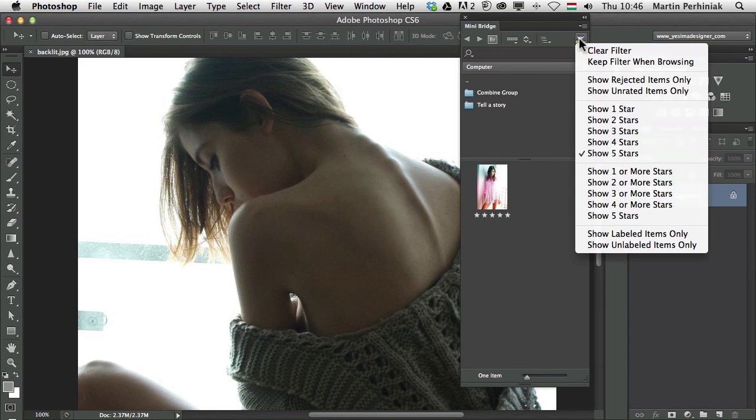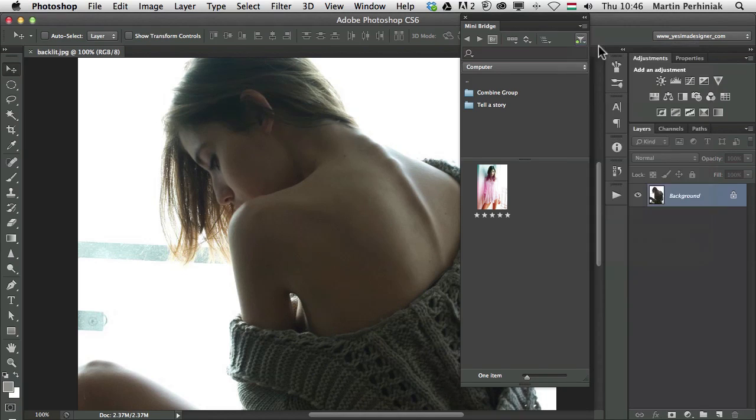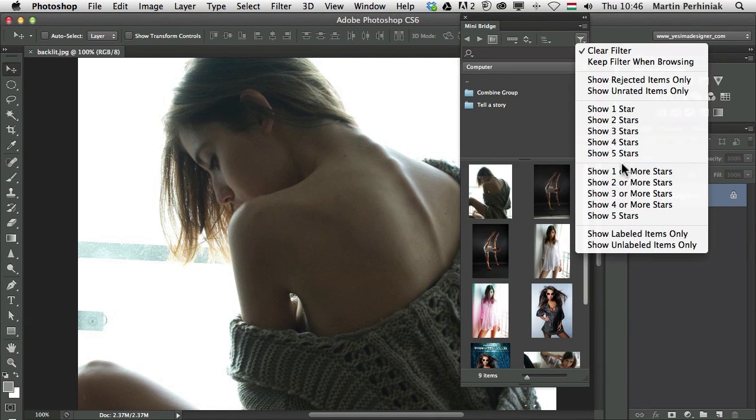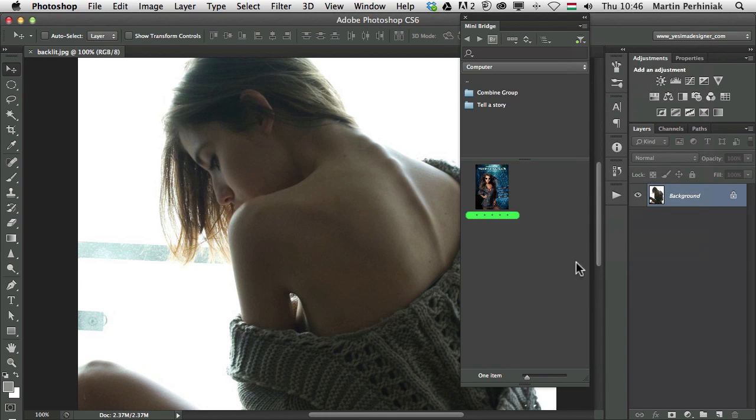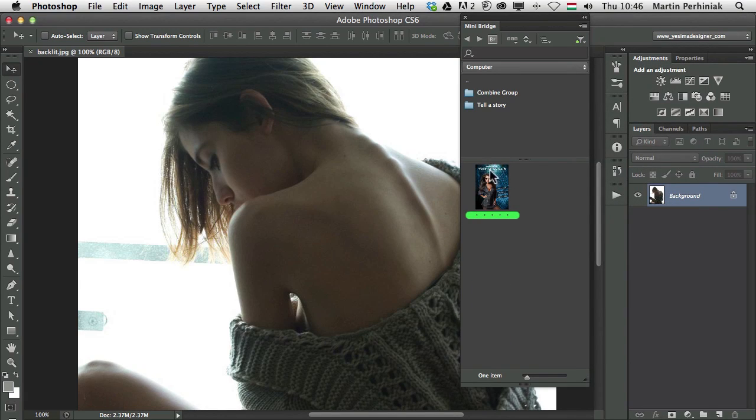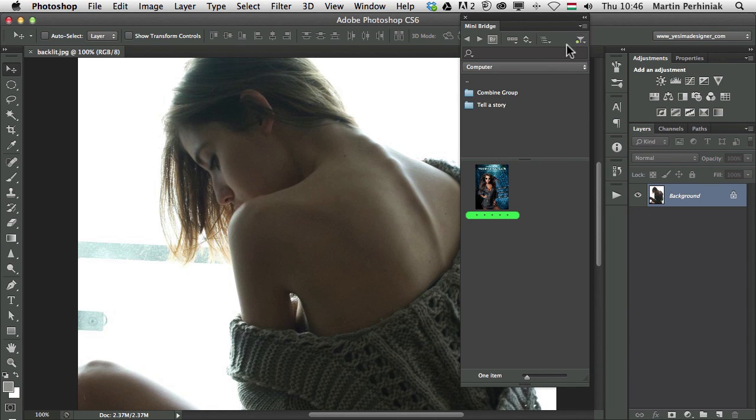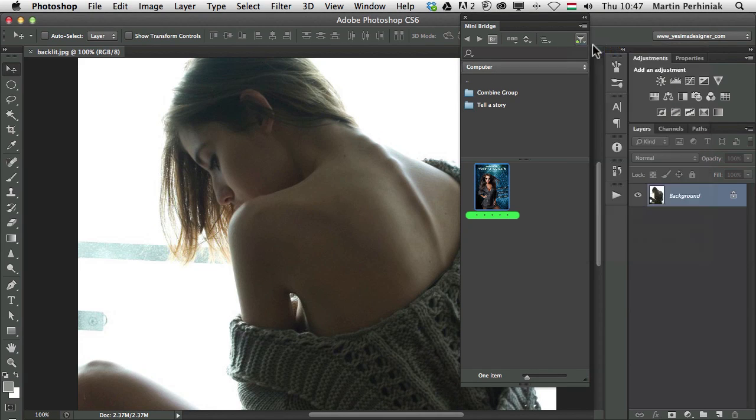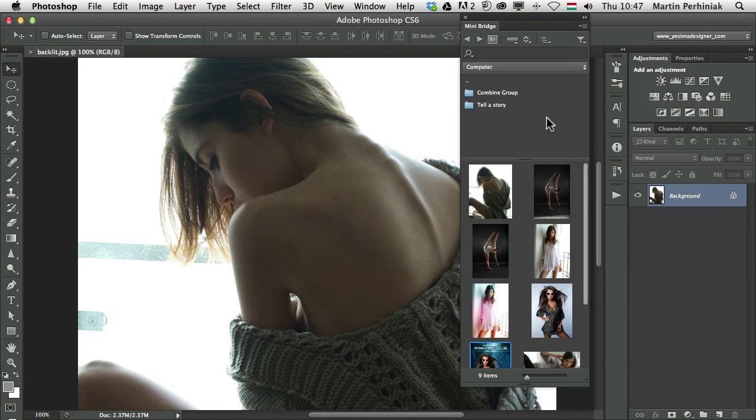I can clear the filter here on the top. And instead of the star ratings, I'm going to show only the labeled items. And then we can see another item which was labeled. So a quick way to access the labeled or rated files in your folders. And if you want to clear the filter, once again, just click here, clear filter.